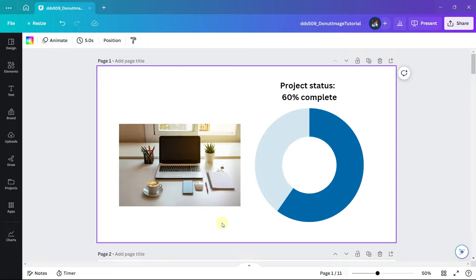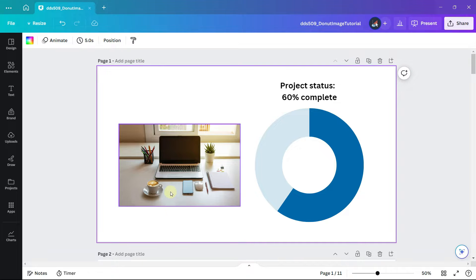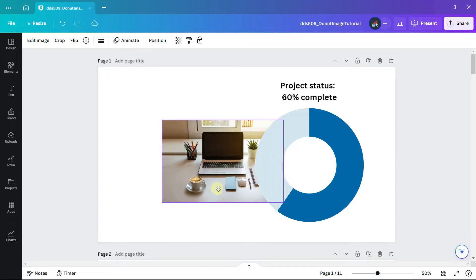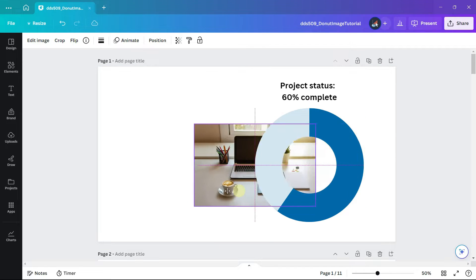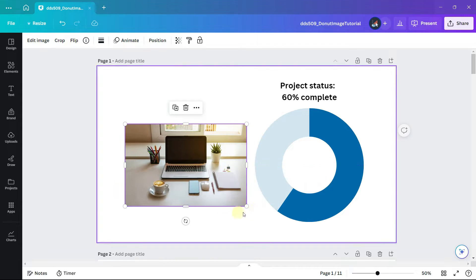In this Canva tutorial I will show you three strategies for adding an image to a donut chart. The first strategy will demonstrate how to add a square image to the round center.